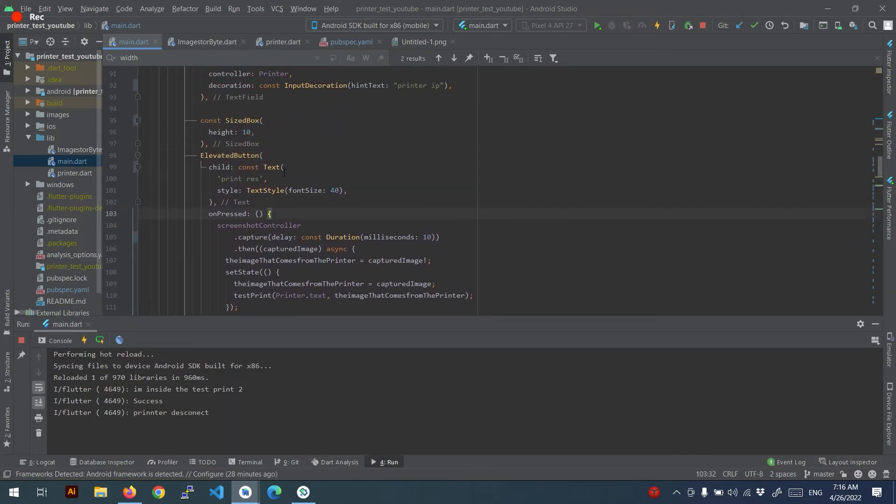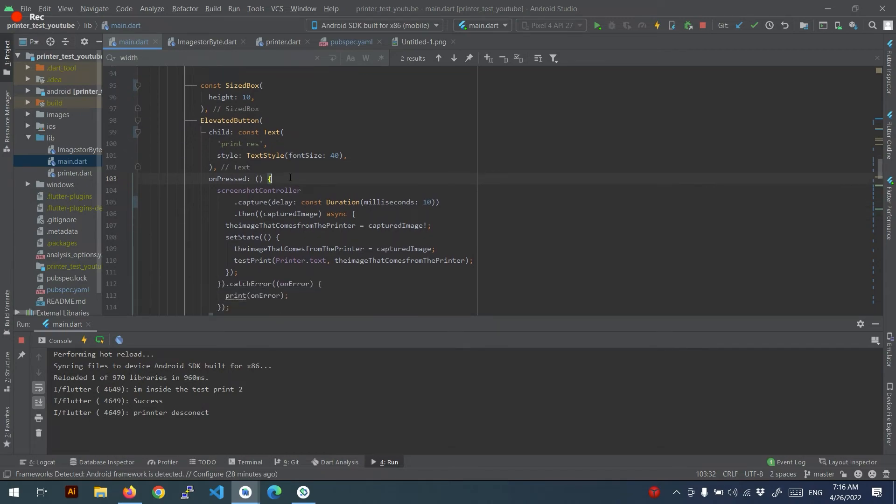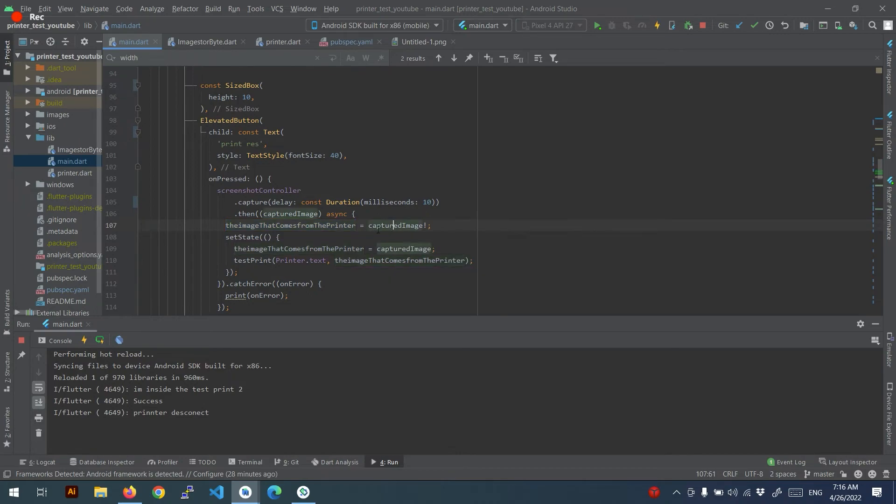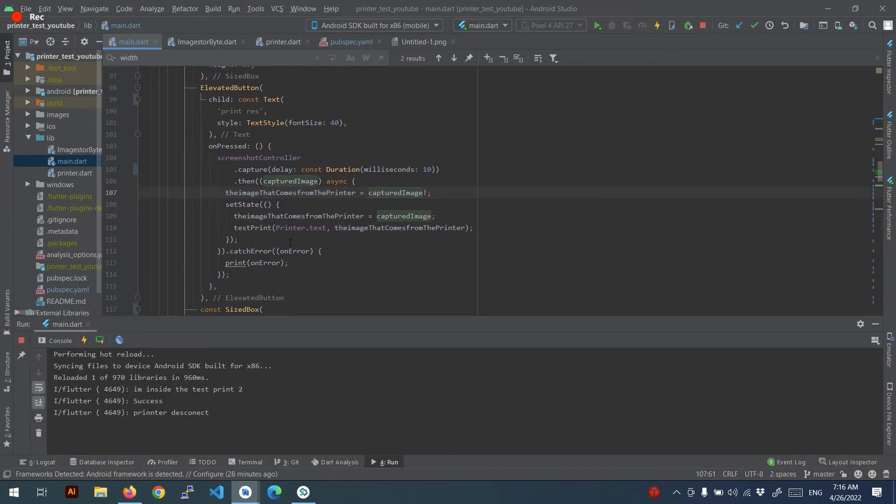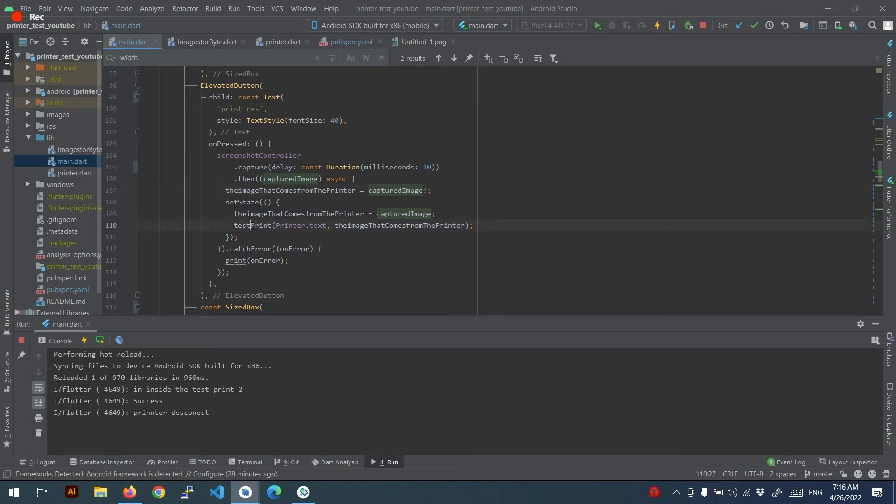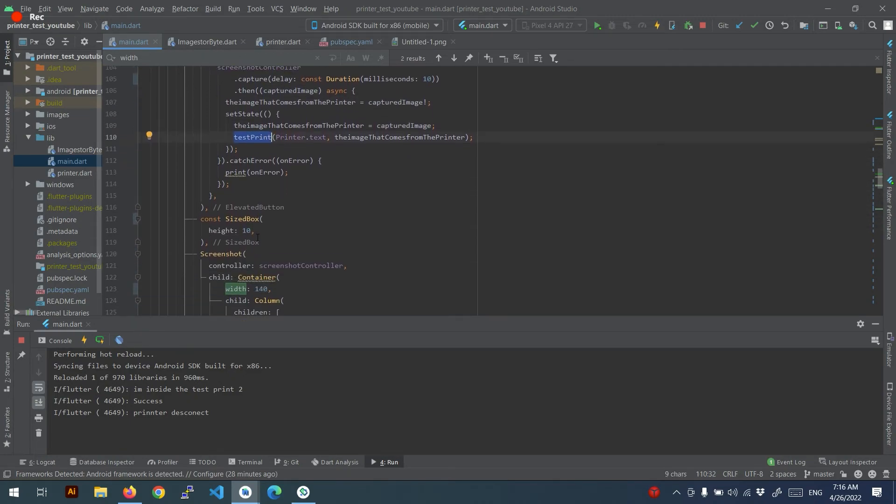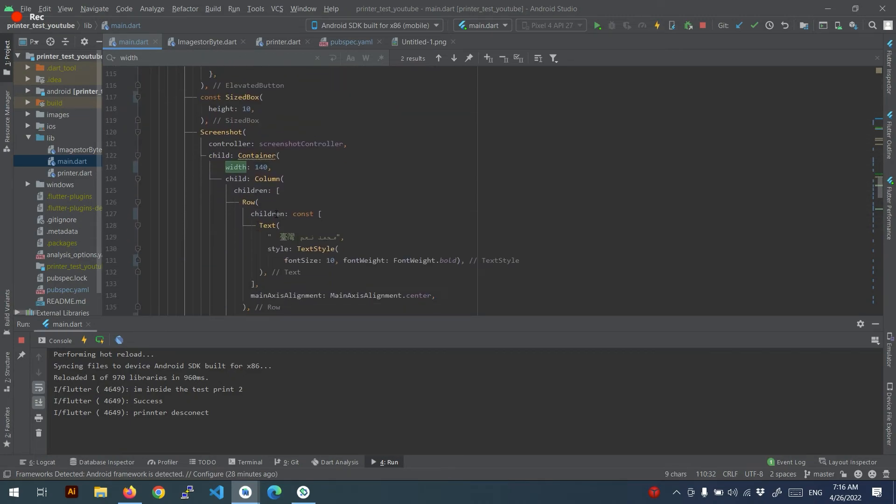And adjust the text and that's the screenshot. When print, when press on it, it will put in the variable the capture image and print it. That's it.